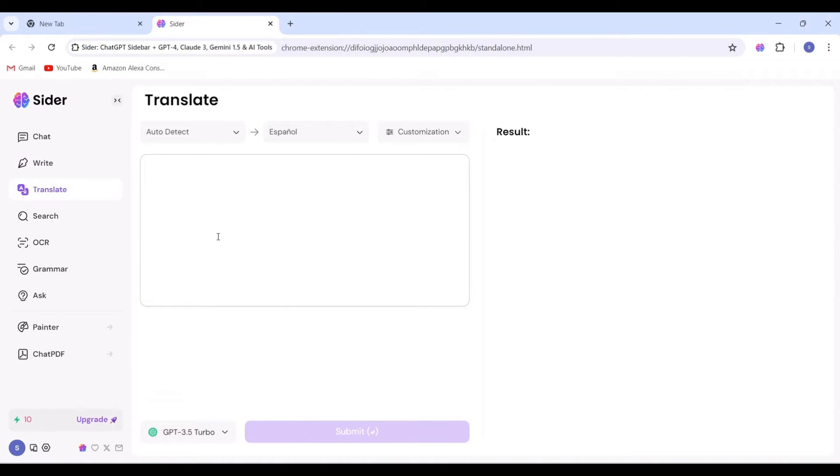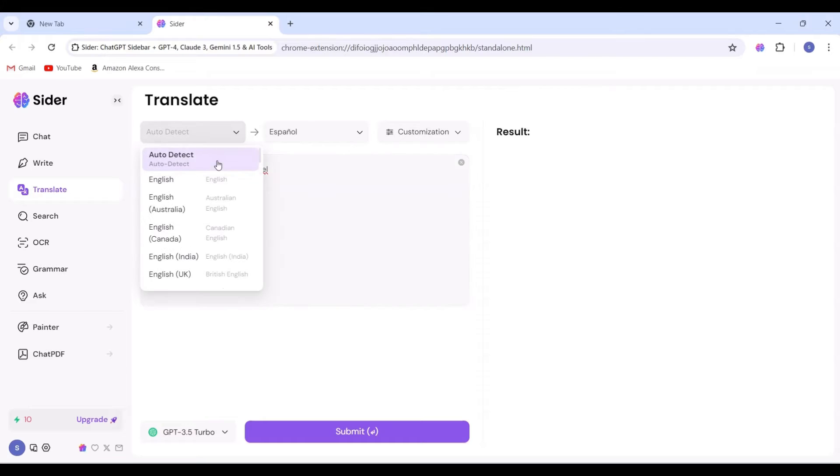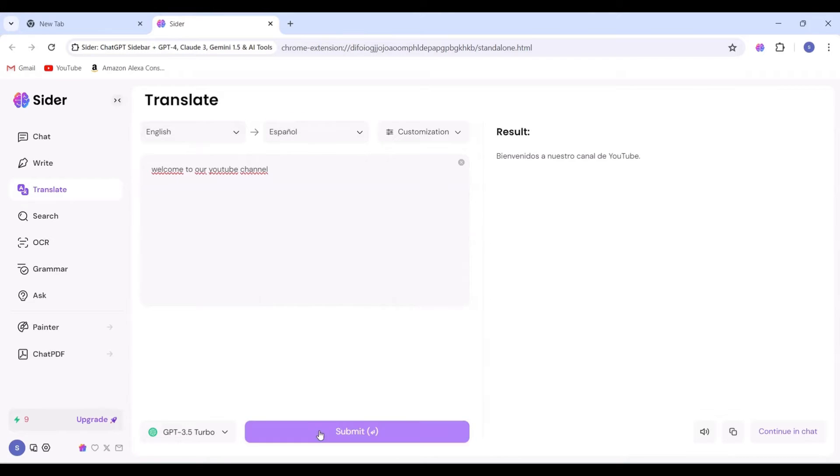Let's proceed to the next feature, Translate. Here, we can input the text 'Welcome to our channel' and select the language to translate it from English to various other languages such as Spanish, Chinese, and Arabic.